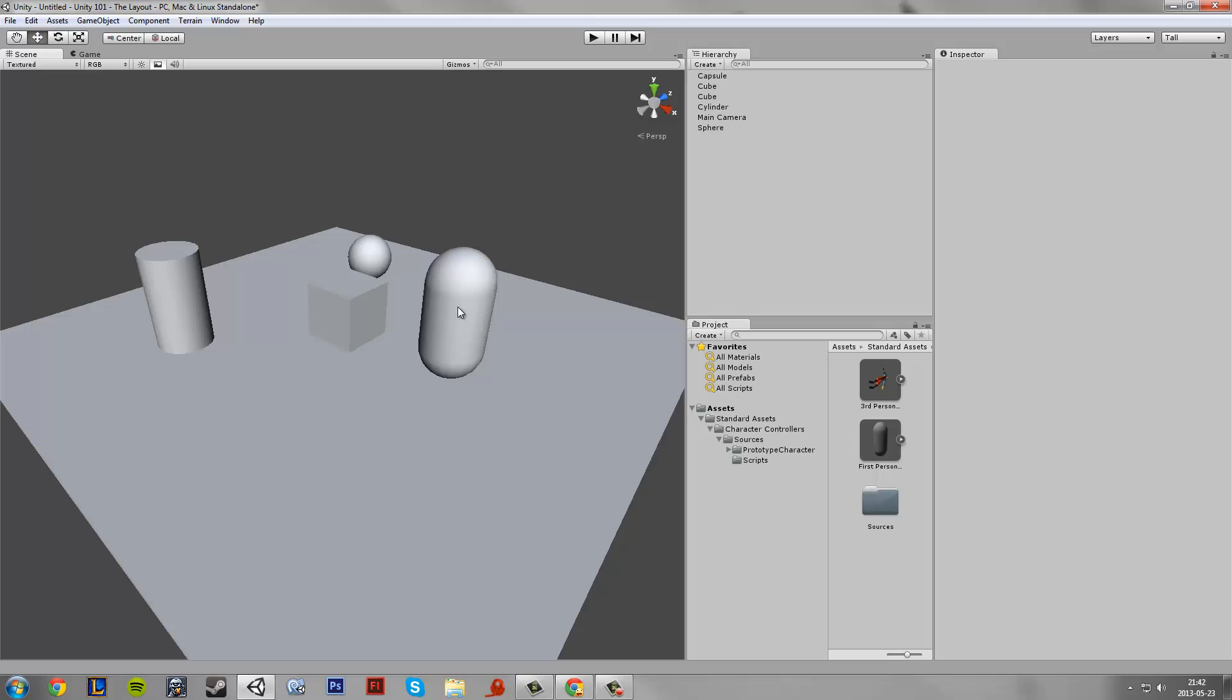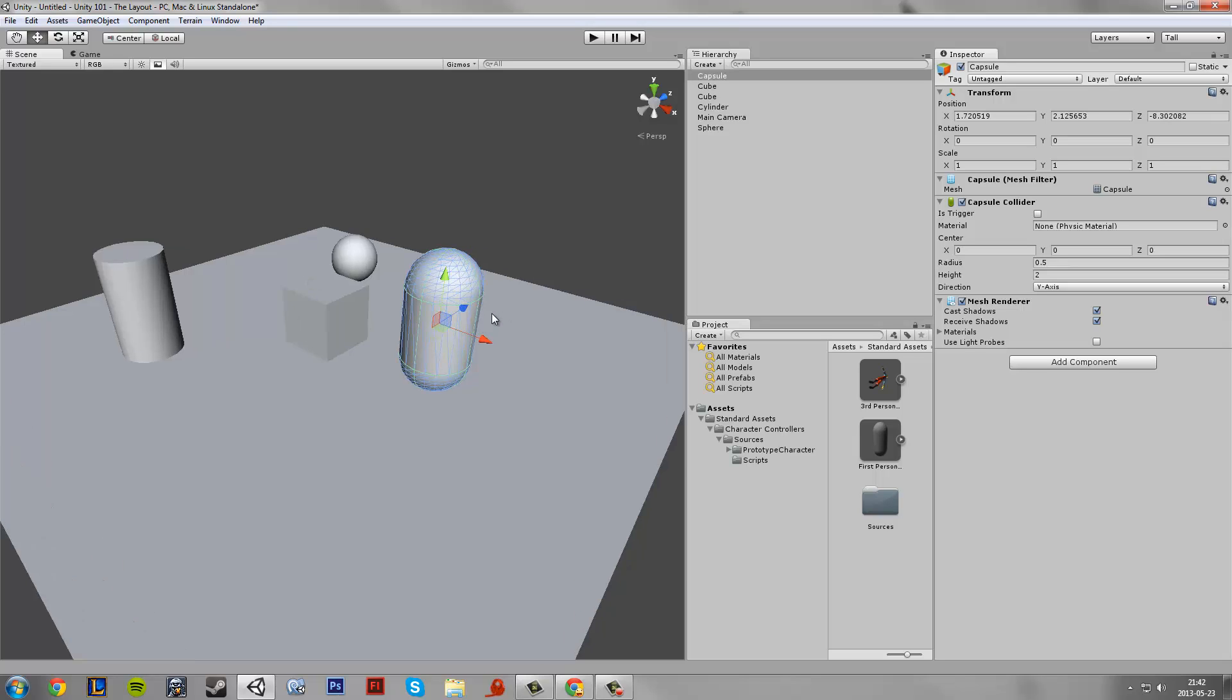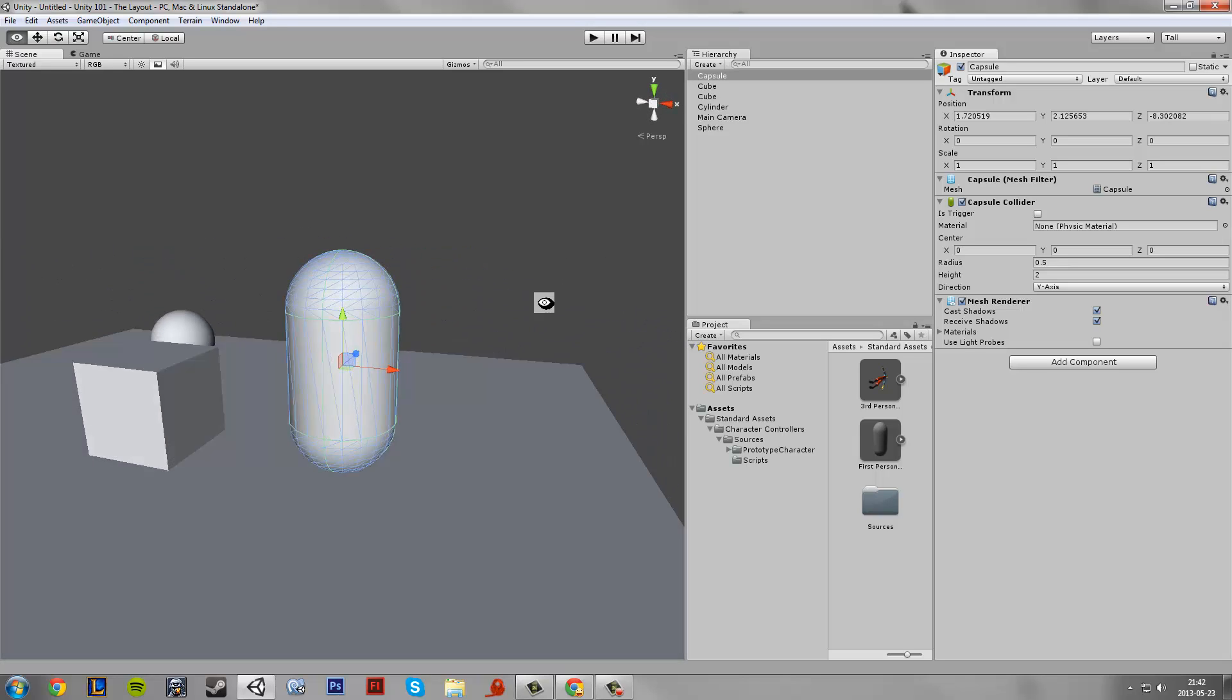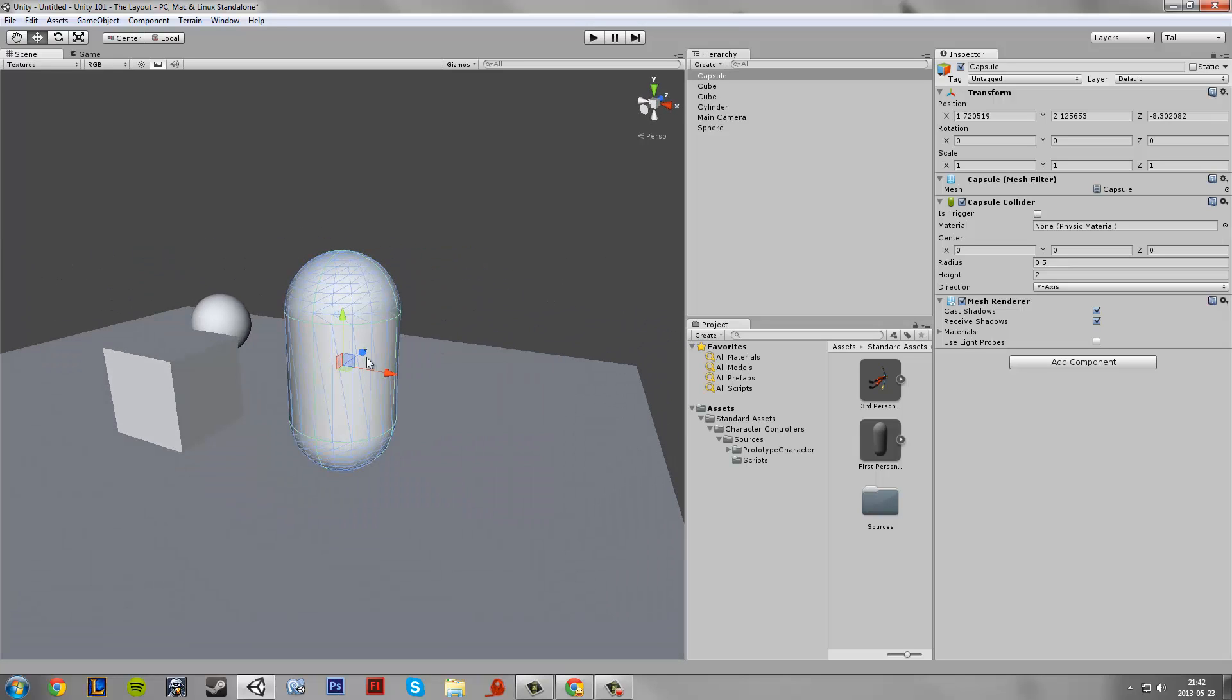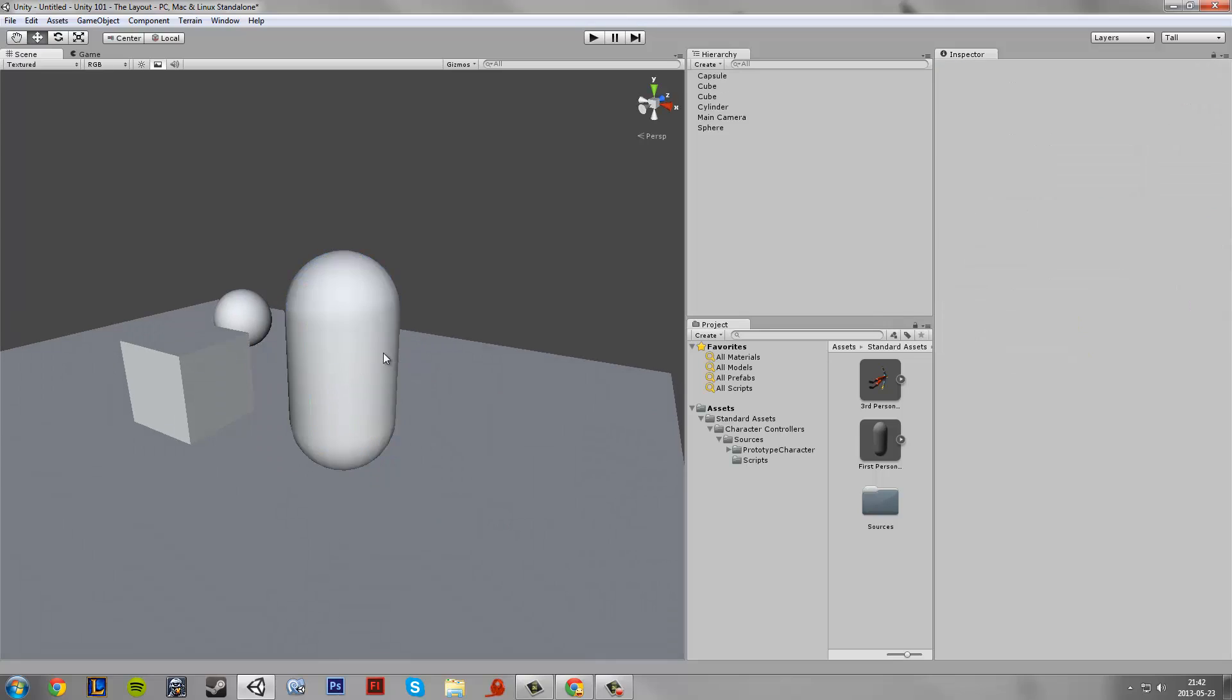Then we have different controls for manipulating objects. So I have added a capsule here. As you can see there is this 3D pivot here, so Y, X and Z.